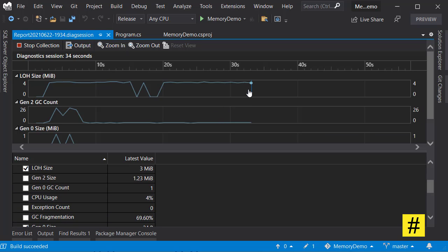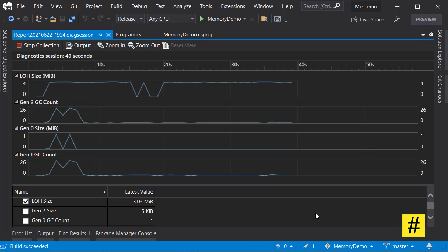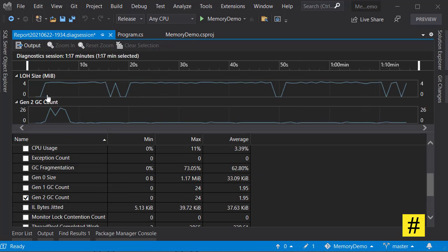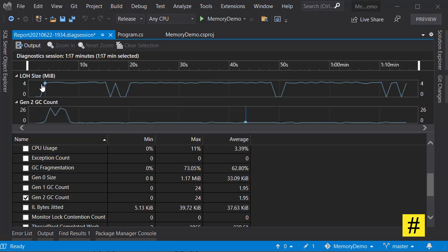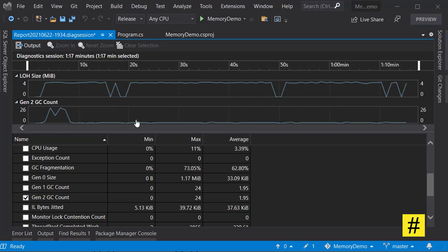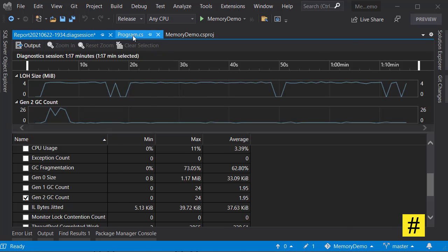Let's wait for at least one minute and then we will check the results. Here is the result. I'm just showing you the LOH and Gen2 GC count, and as you can see you have about 4 megabytes of LOH size, and Gen2 is happening every few seconds. At this point there is a bump, so you can see that there is one garbage collection that is happening, and that is a lot for a simple application that is just copying some files from one folder to another.